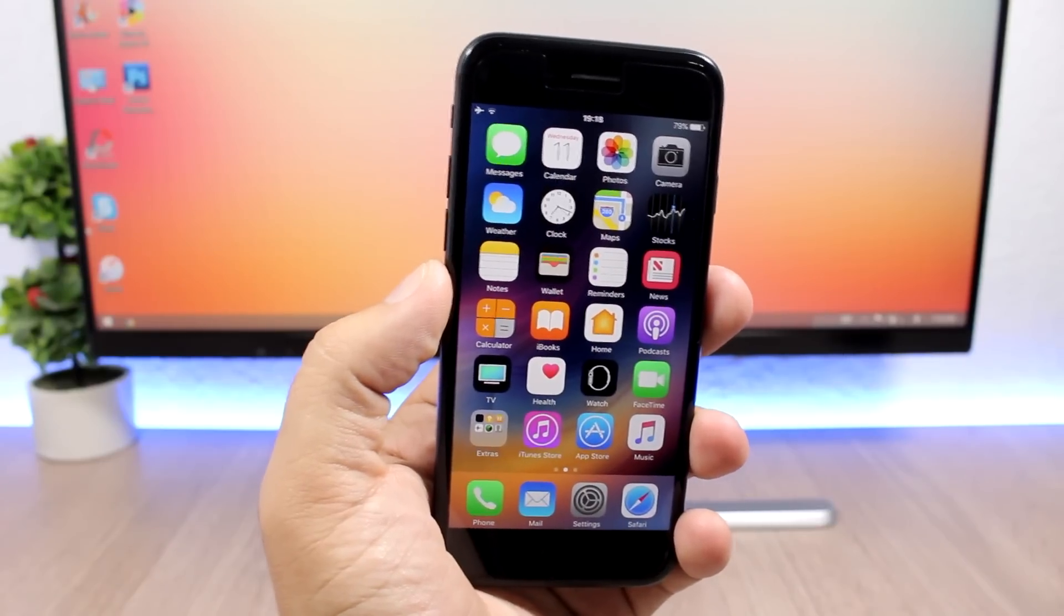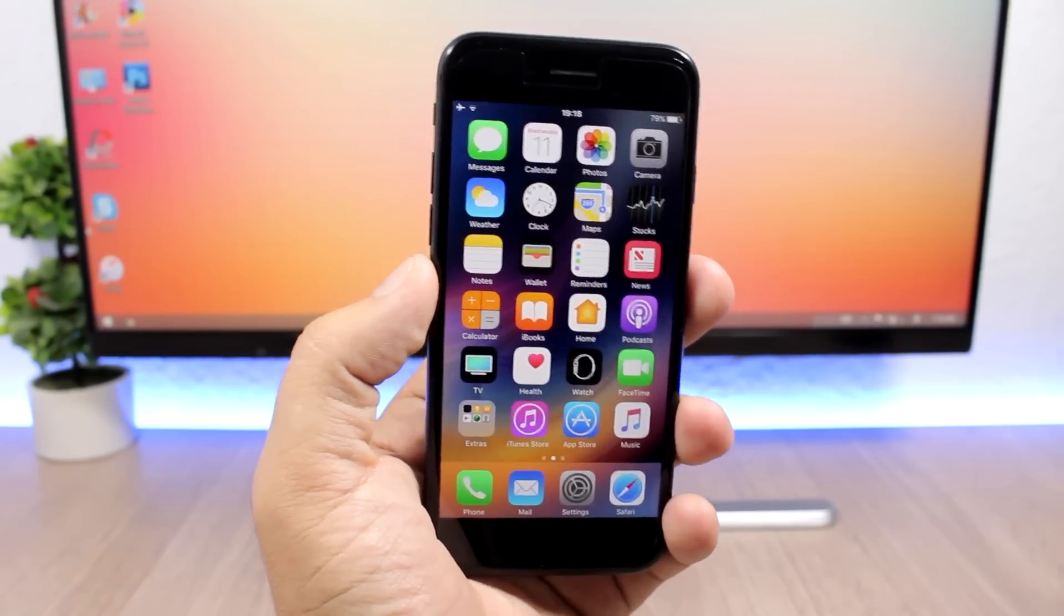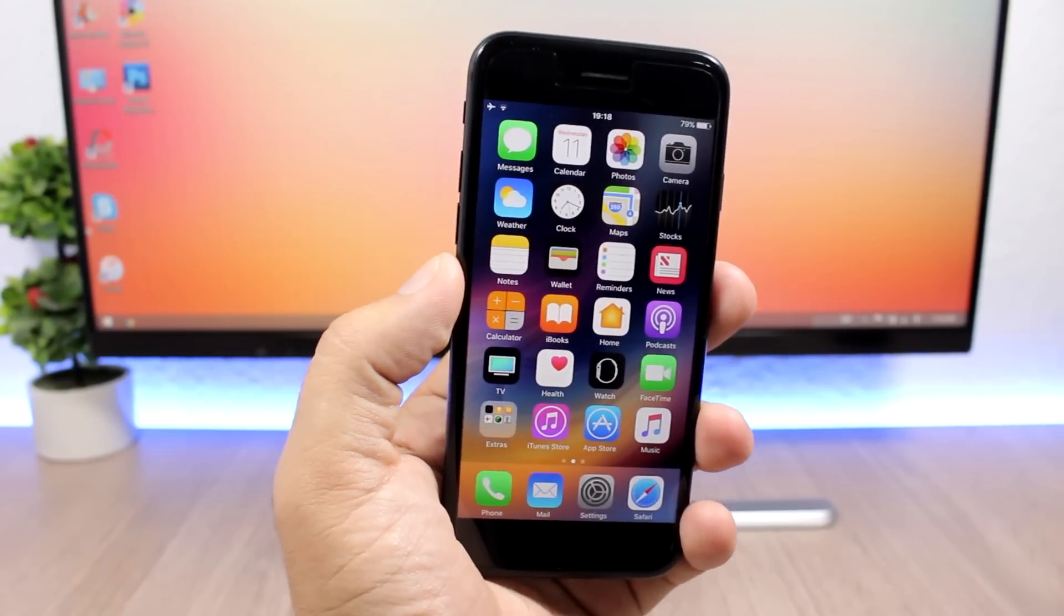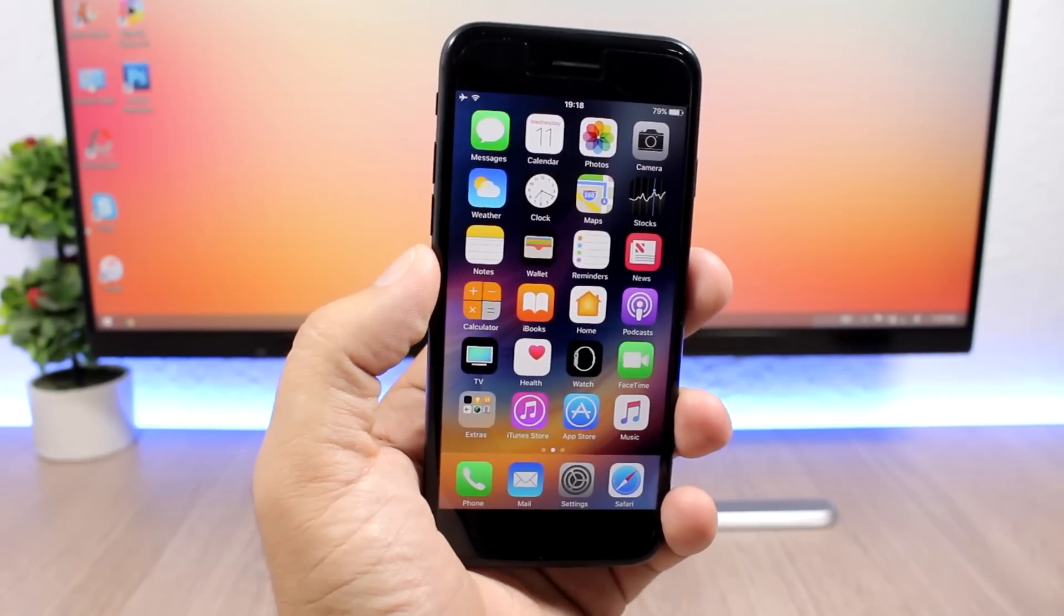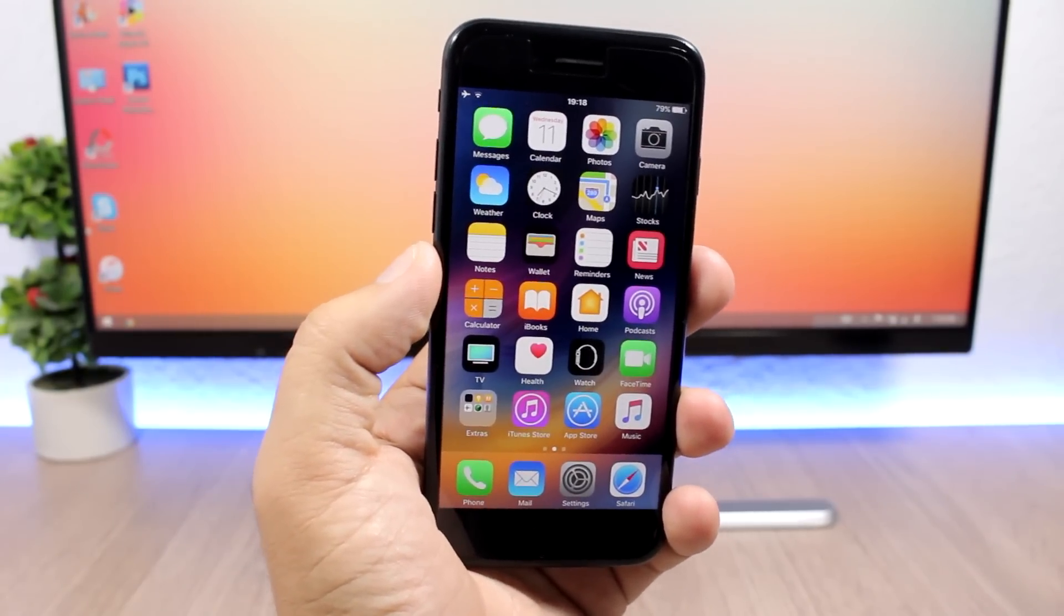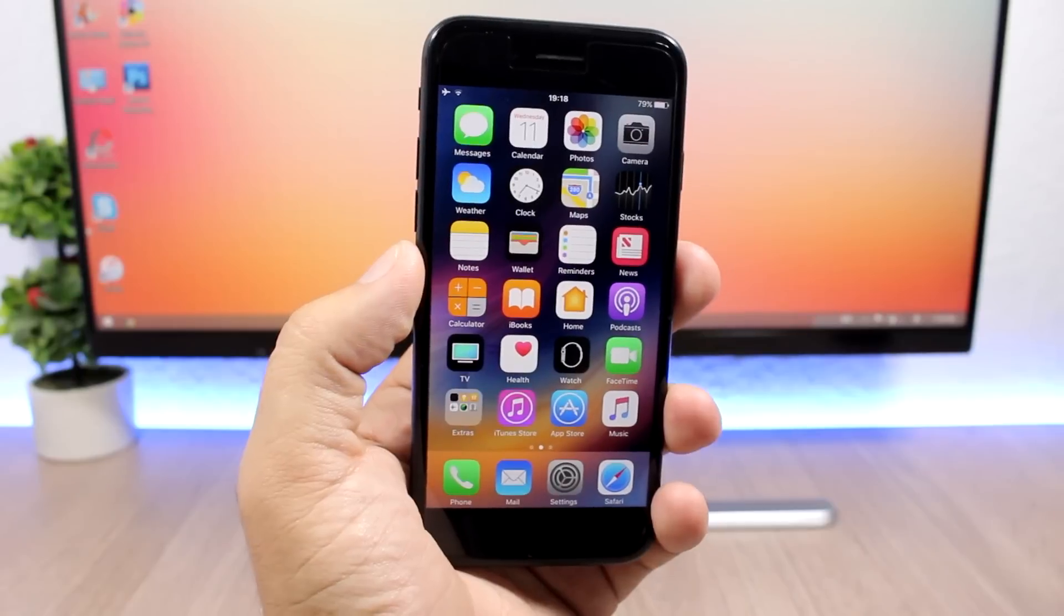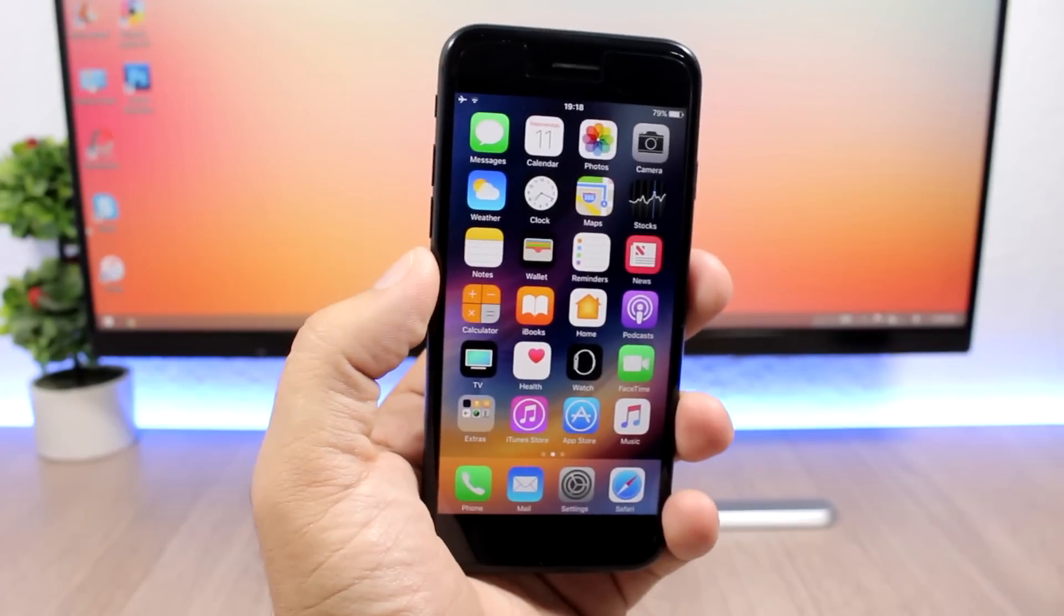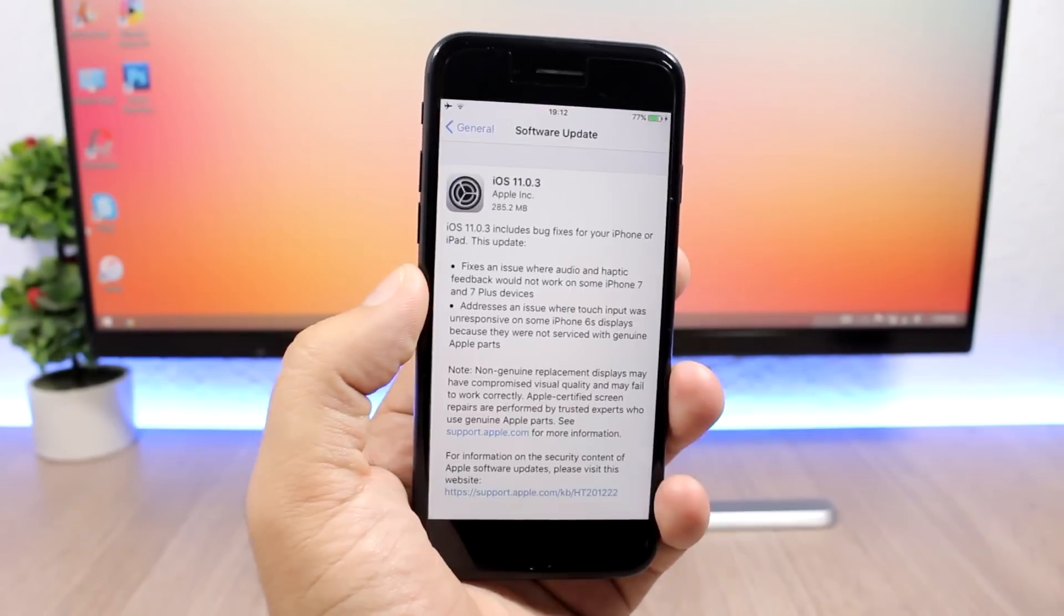Hey what's going on everyone, this is Ariviews back with another video. Apple has just released a new update for iOS 11, iOS 11.0.3. In this video I will quickly talk about what's new on this latest update and whether you should update your device to iOS 11.0.3. Let's get right into it.